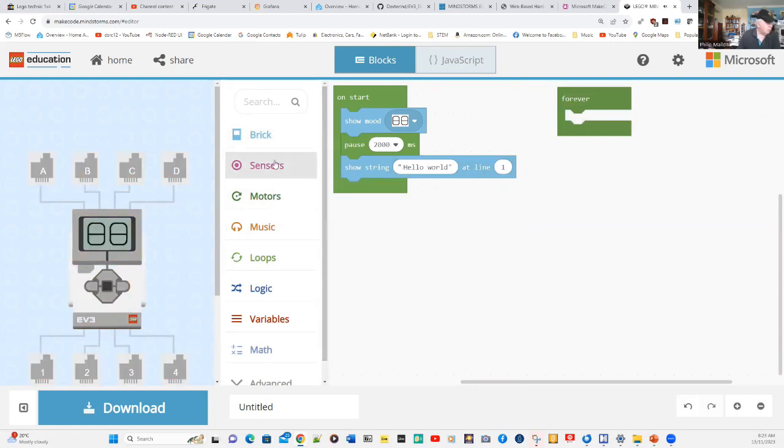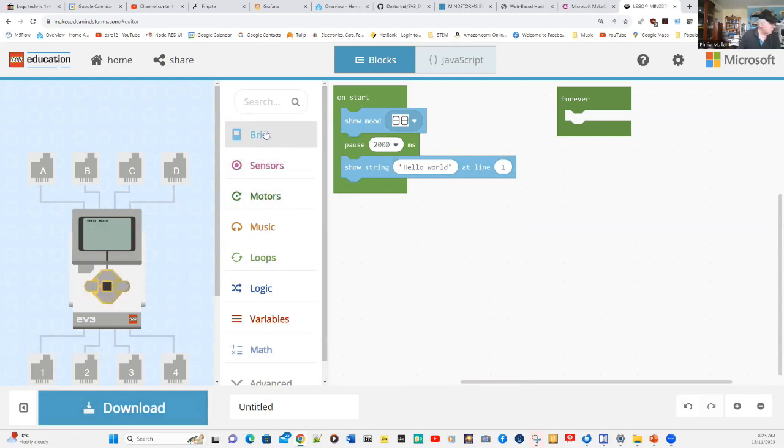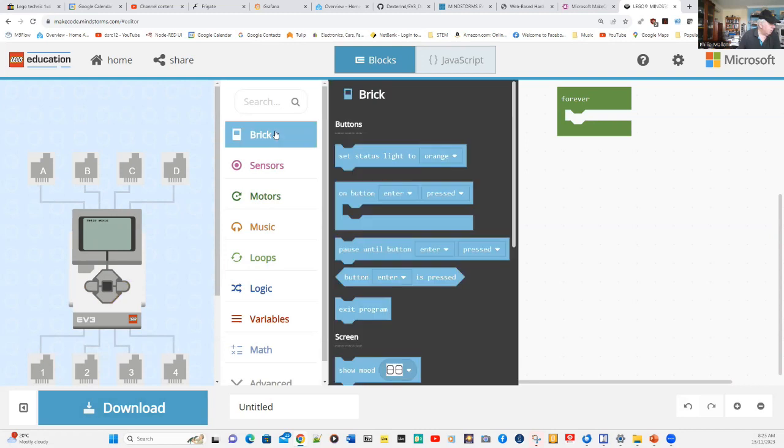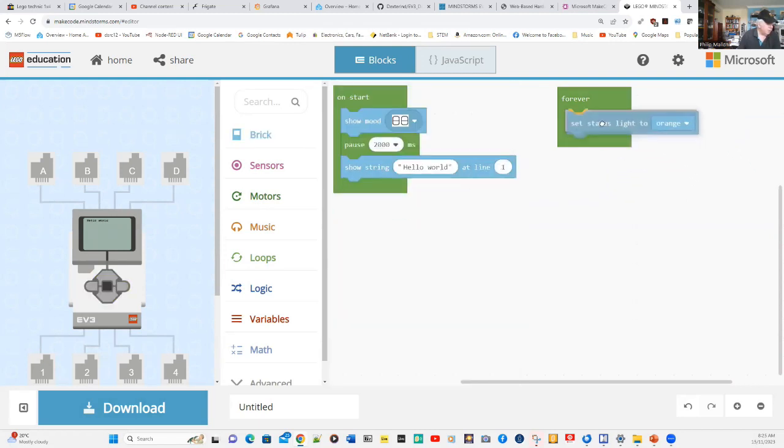What we might do is, forever, just turn on the lights. If we go over here and go to the brick, we'll turn on the lights over here.